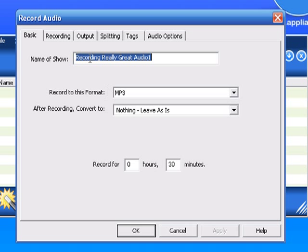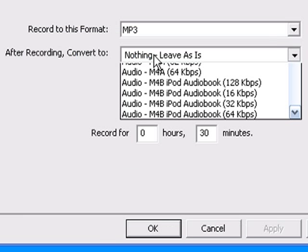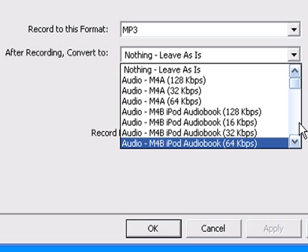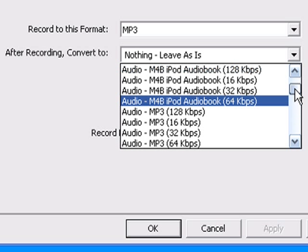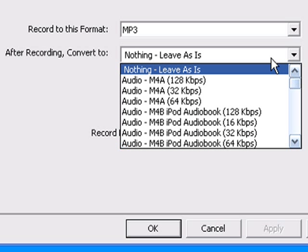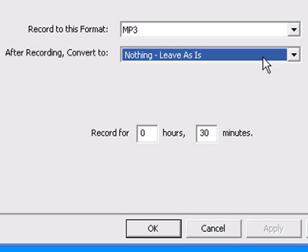I'm going to call it 'Recording Really Great Audio One,' but I could call it anything I wanted. I'm going to record to MP3 format. If I wanted to, I could convert it to a variety of other audio formats using the included Replay Converter program.